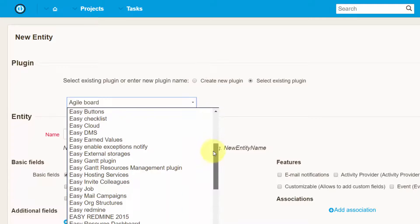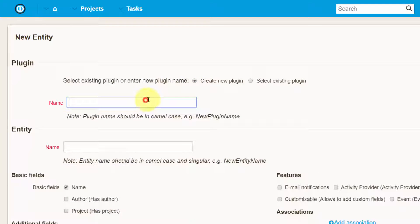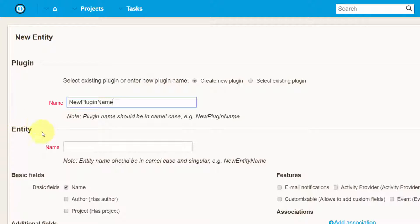In the first case, enter a name for the new plugin. Now, each plugin must contain at least one entity, so you also have to enter the name for an entity right on this form.